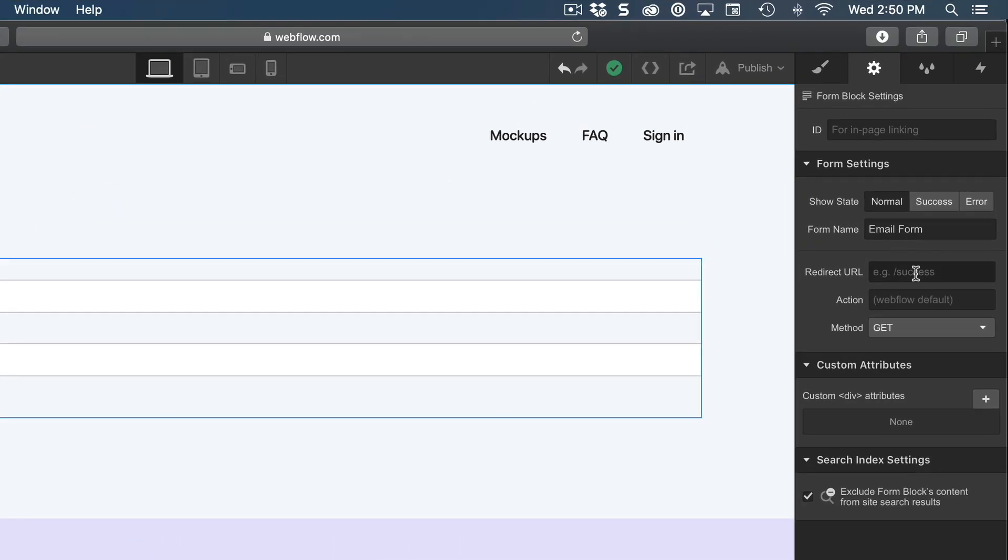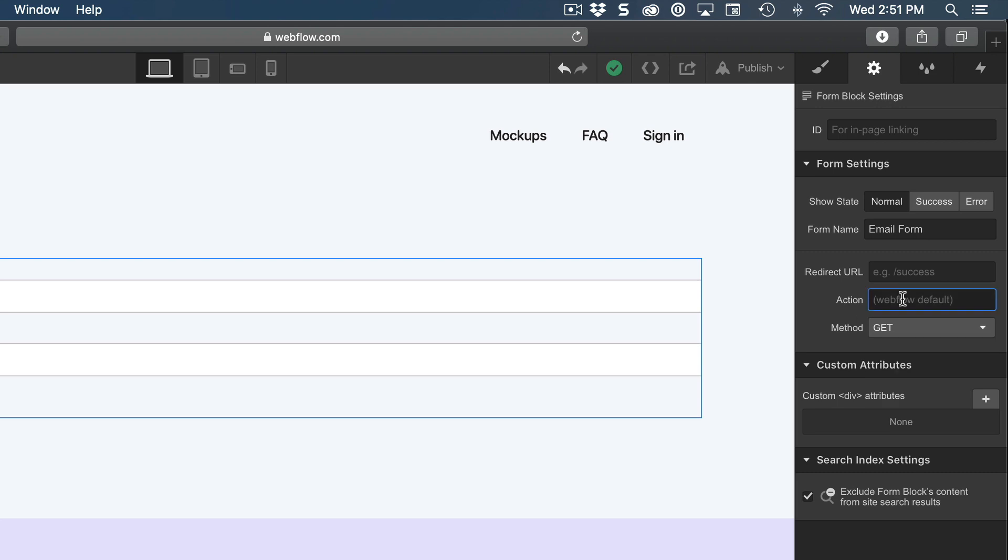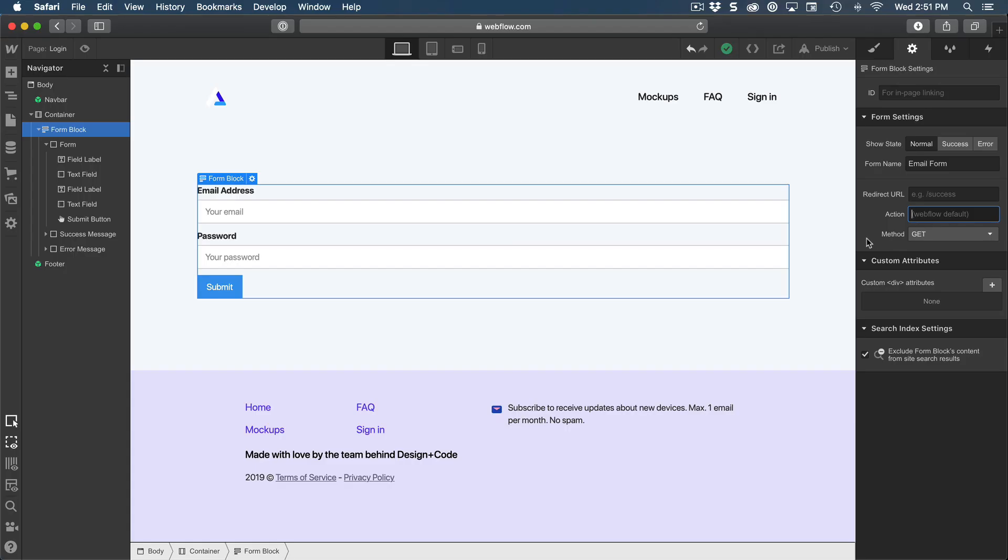Going back to the form block, this is for the backend part. So if you're using a third party app, you're going to need the action URL, for example, or the success page. So once it's successful, then it's going to go to a success page. And then the method, which can be between get and post. And so that depends on the backend. So that's about it.